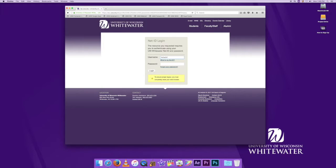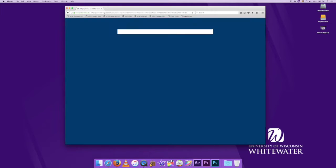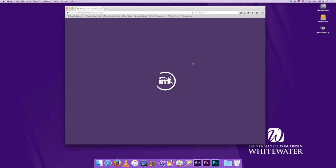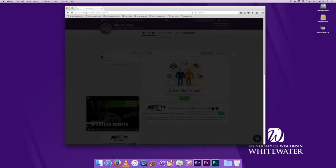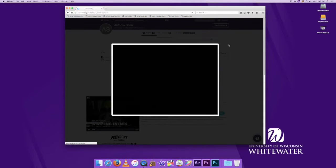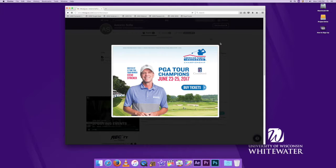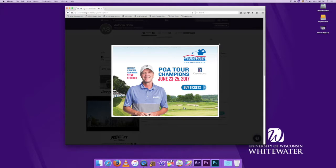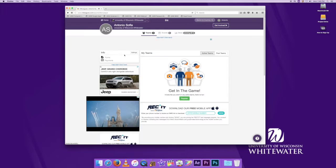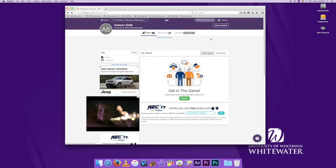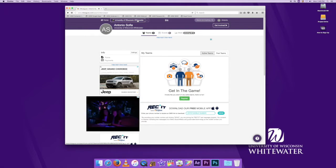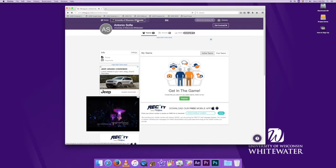You're going to use your username and password, the same that you would use to get into WINS or your school email. Now we're going to go ahead and click out of these ads.